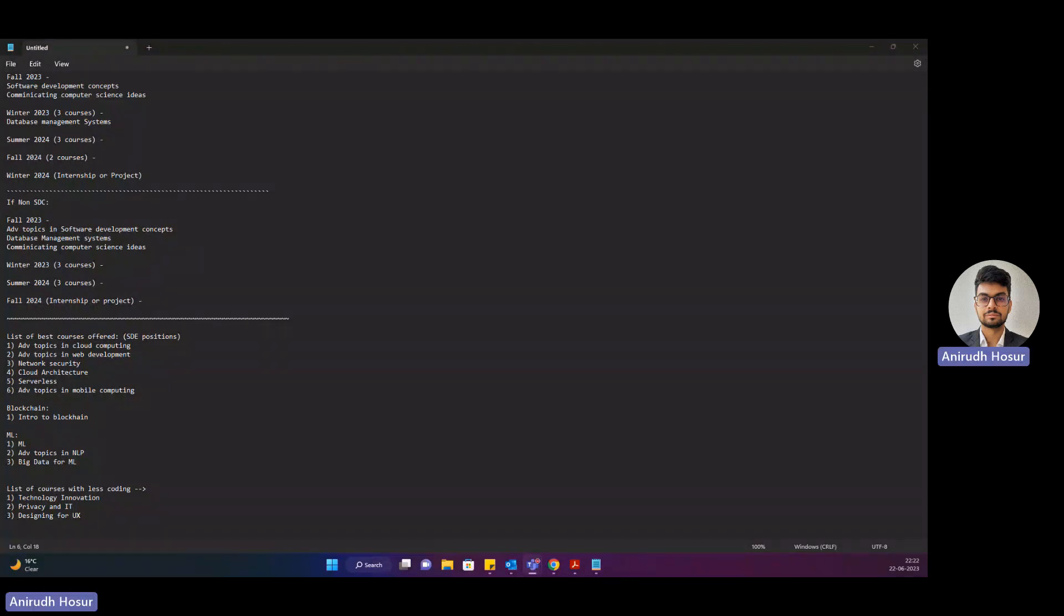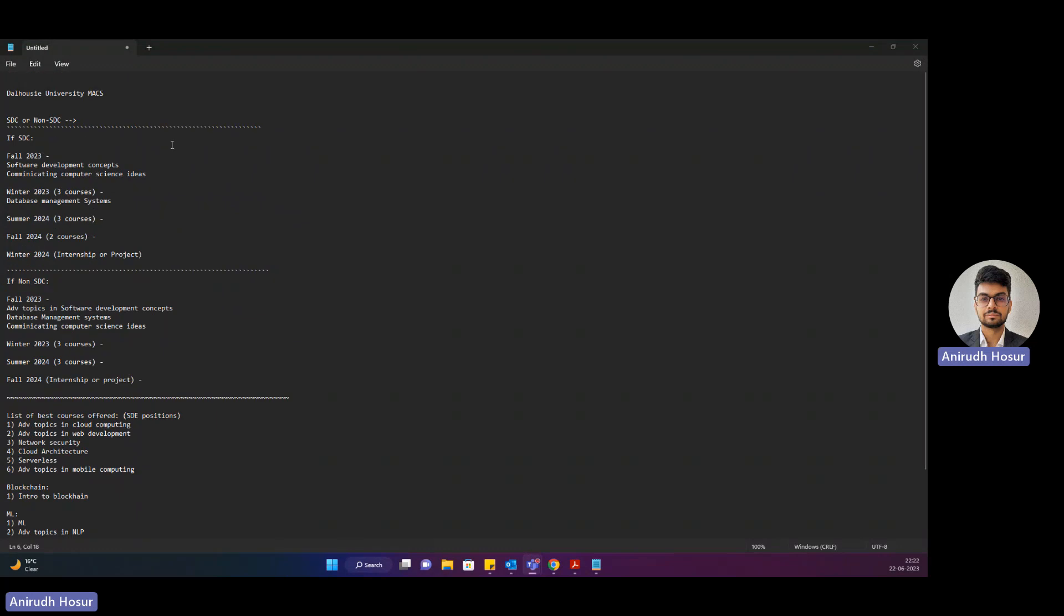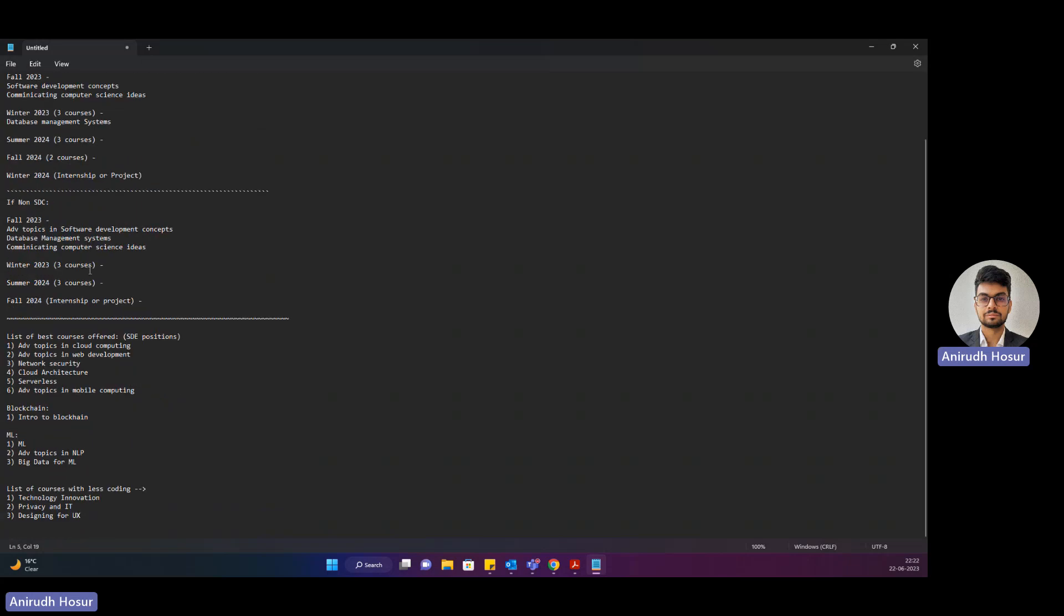Hey everybody, so congratulations, you got admitted into Dalhousie University's Masters in Applied Computer Science program. This is Anirudh Hussur, and here I would tell you what is basically SDC and non-SDC and what courses you can take to excel in this curriculum.